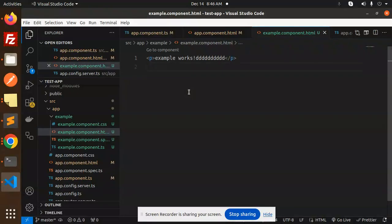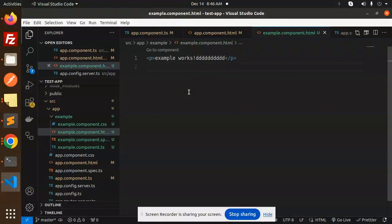Because Angular 19 is using these standalone components. Any doubt, any query, do let me know in the comment section. Thank you so much for watching this video. Have a great day.